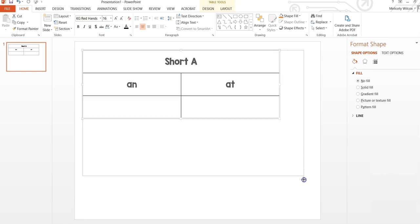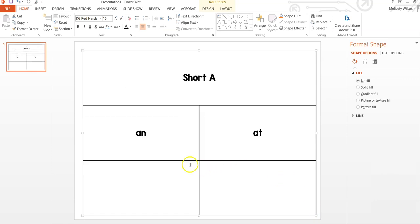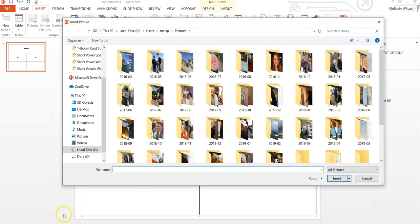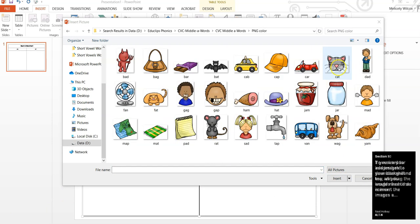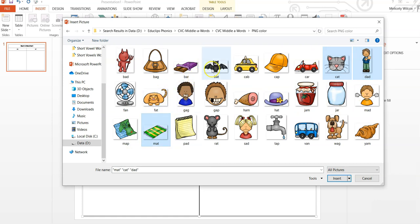If you would like to add images to your background, first go to Insert, then Pictures. To resize your images, hold down the Shift key and drag the images in from the corner.